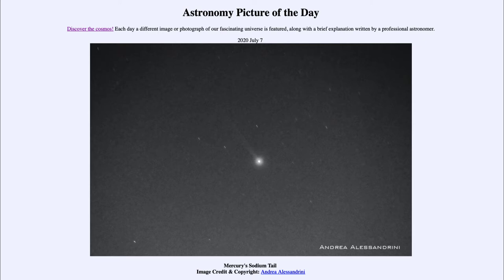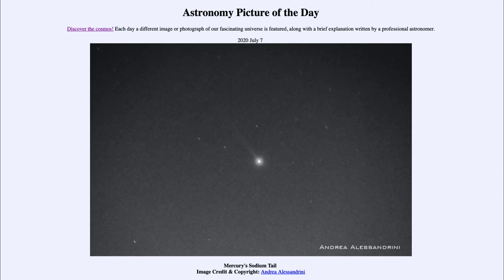The bright object at the center of the image is the planet Mercury, which is the closest planet to the sun and probably the hardest of the five planets known to the ancients to see. That is because it is so close to the sun and never seen very far from it, so the best times to find it are when it is visible just before sunrise or just after sunset.